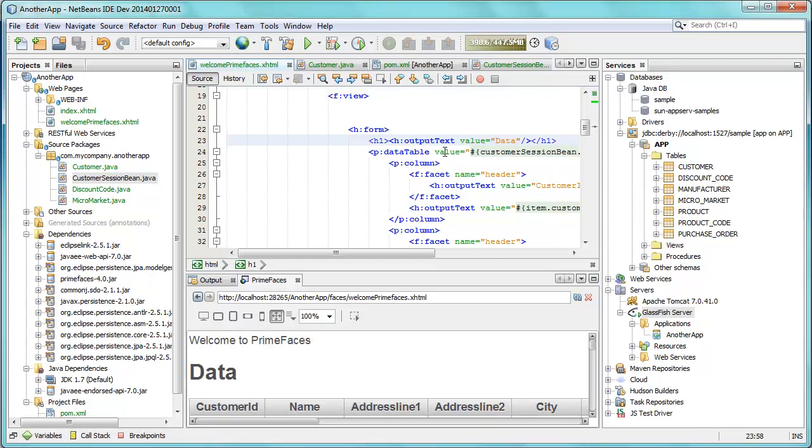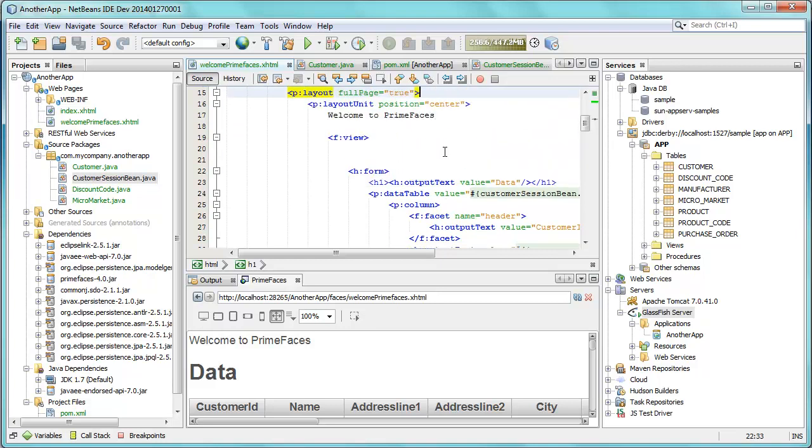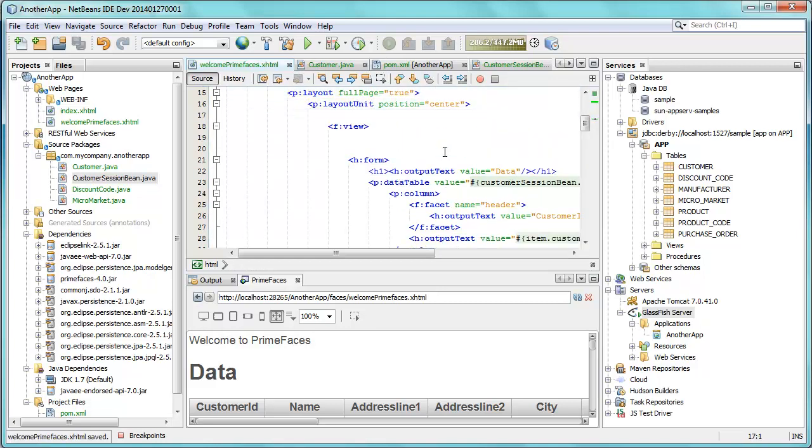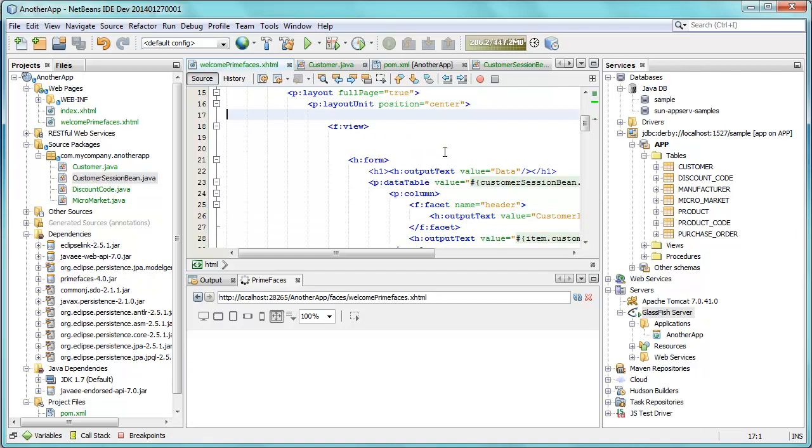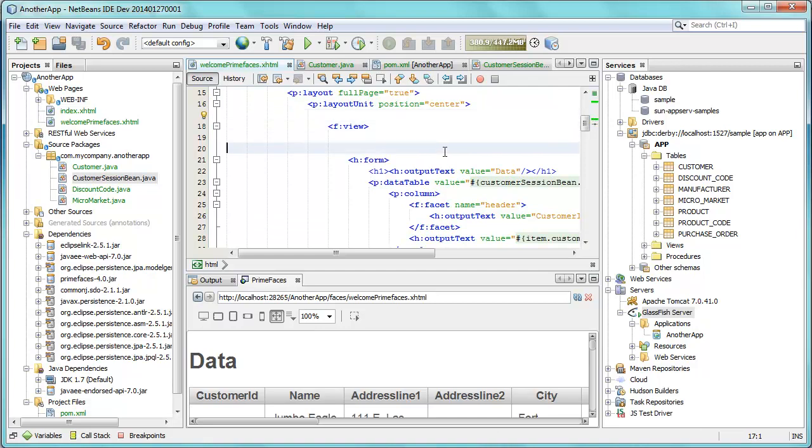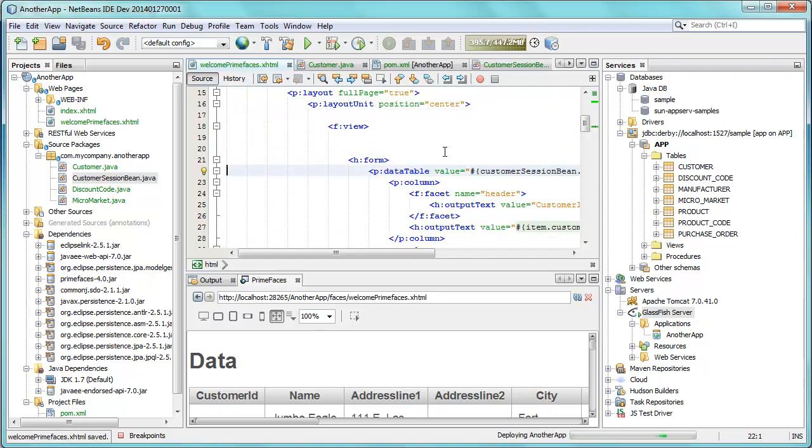Make any change inside the PrimeFaces file or anywhere else of course, and immediately the application is redeployed and you see it live in the browser, whether that browser is the internal browser or an external browser like Chrome or Firefox.